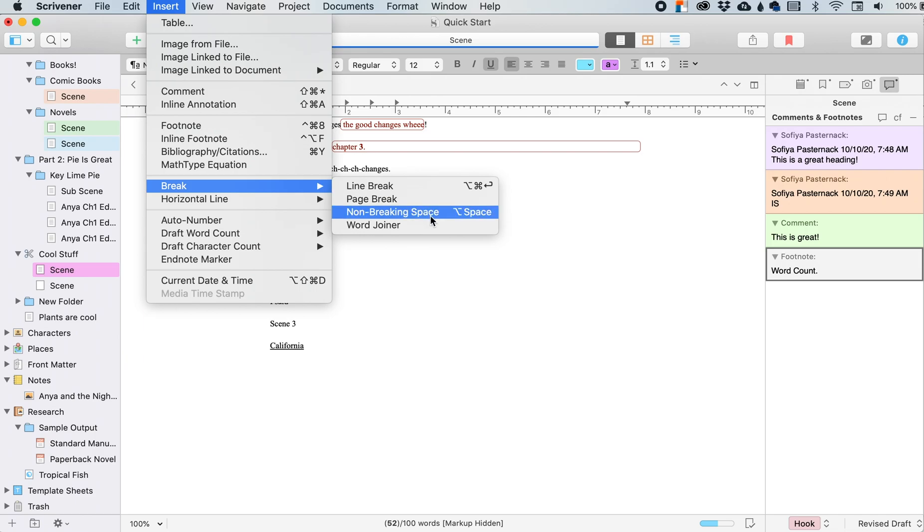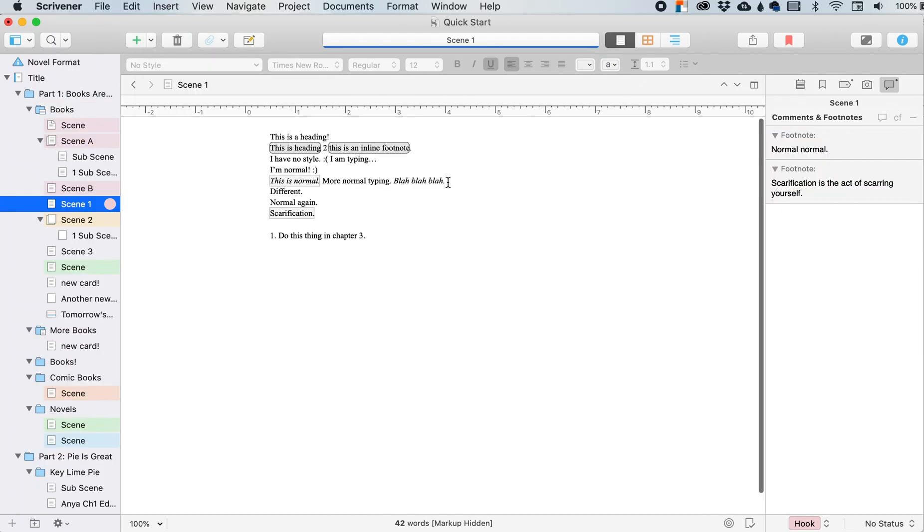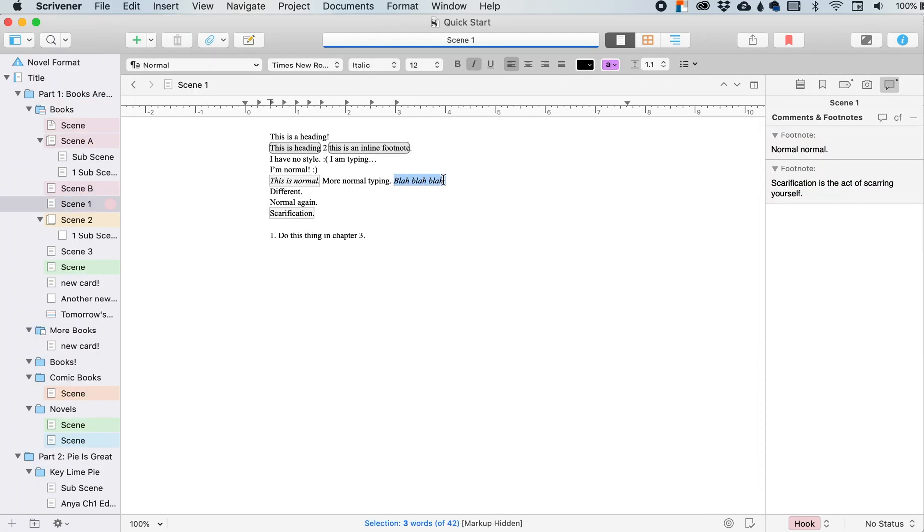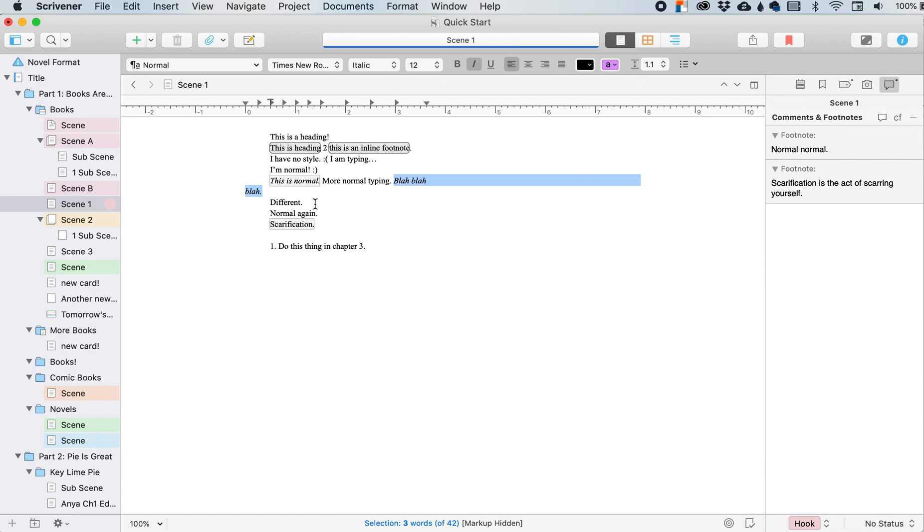So non-breaking space. So let's say that I want blah, blah, blah to be together no matter what. And so if it's at the end of a, do it right here, right? So it's split up, blah, blah, blah.